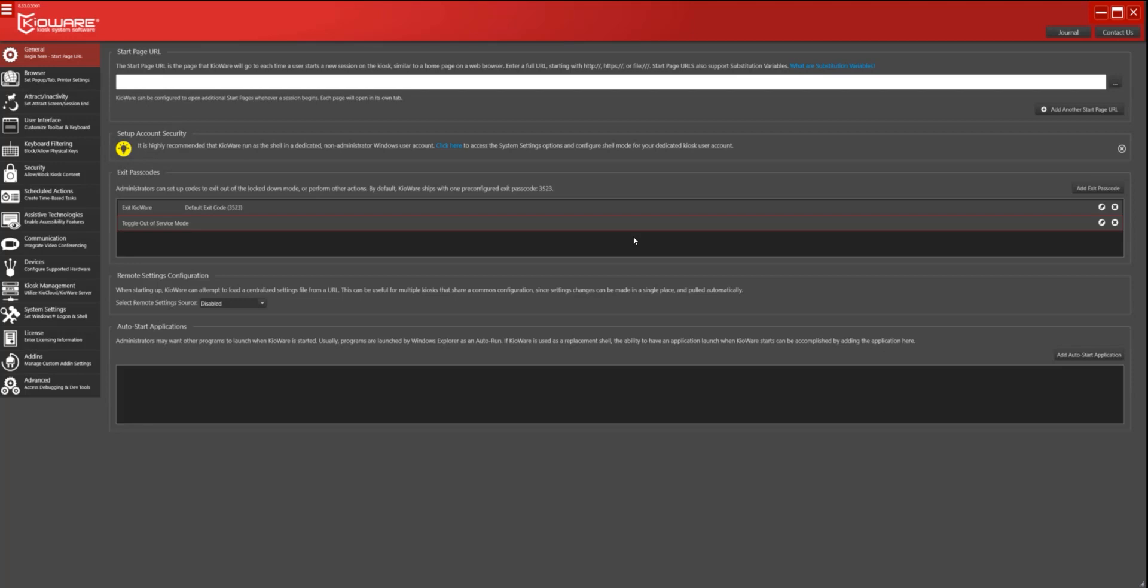Changes have been made to auto-start applications as well. Users now have the ability to specify that the app should run with system/admin privileges. Users can also specify that the app should run and complete prior to Kioware startup. To view and configure these settings, simply configure an auto-start application and edit it.